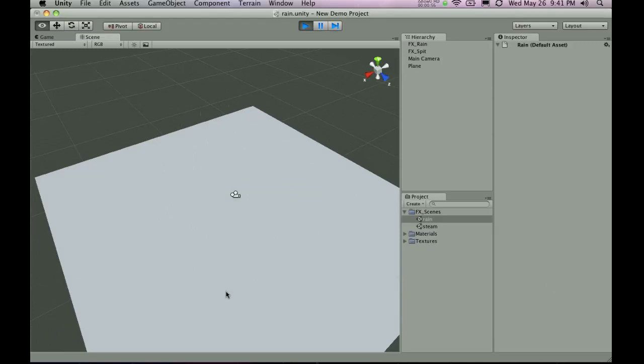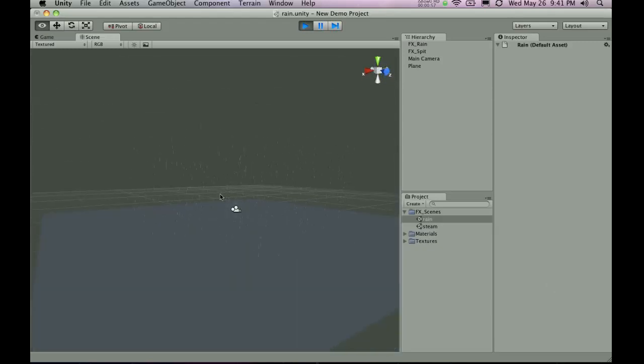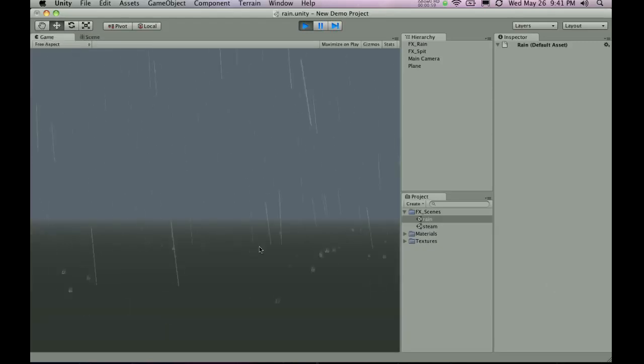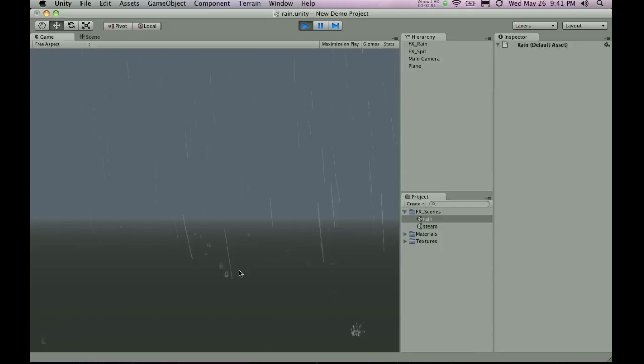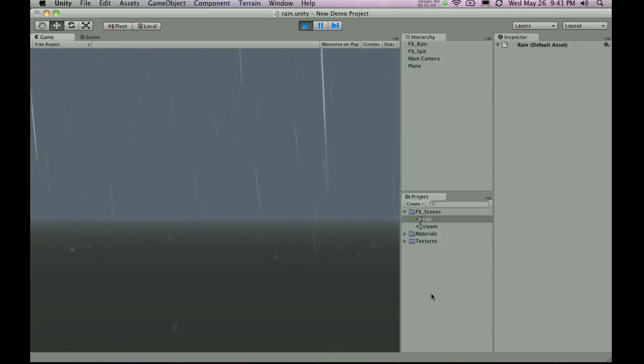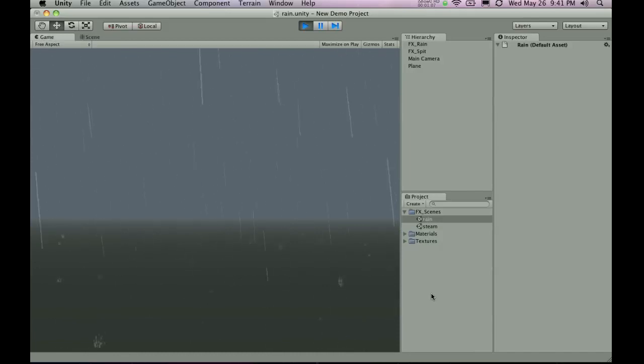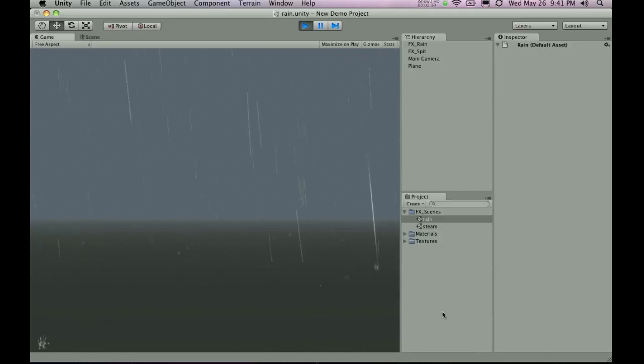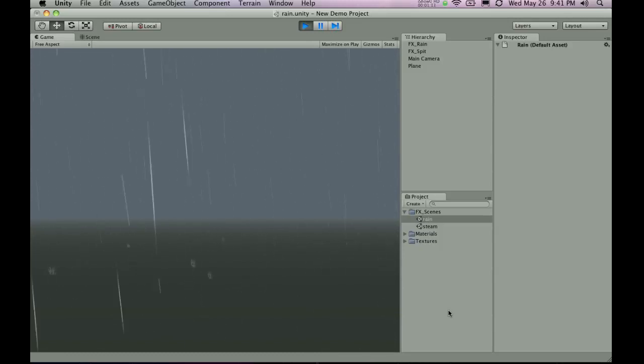I really like the fog effect that's been added to this. And this is basically the rain effect that you can find on unityprefabs.com. Very easy to import, very easy to implement in your game. So what are you waiting for? Go ahead and go get it.